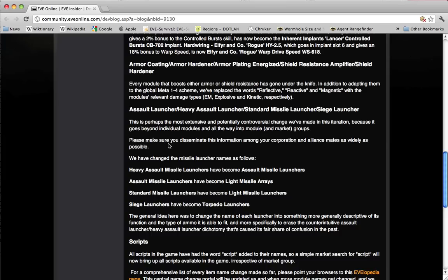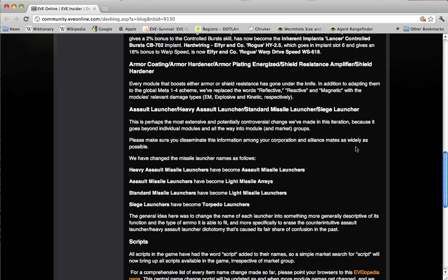CCP Noughton has explicitly requested, please make sure you disseminate this information among your corporation and alliance mates as widely as possible. So in the effort of helping with that dissemination, I'm going to go over these changes.